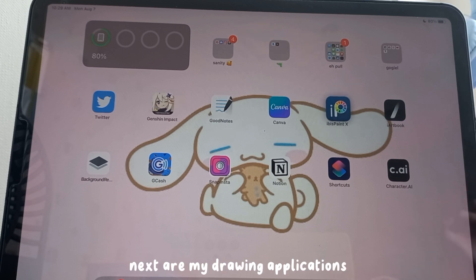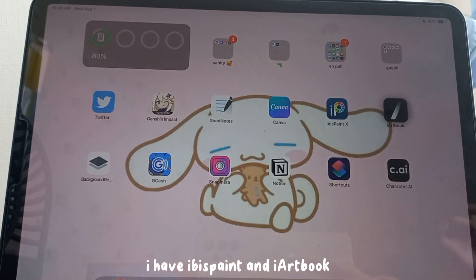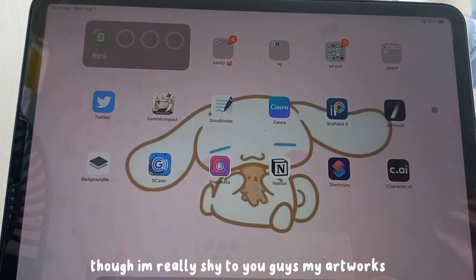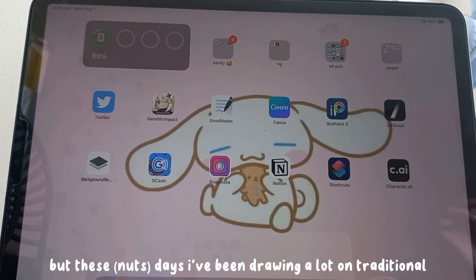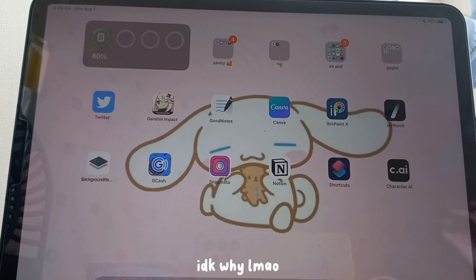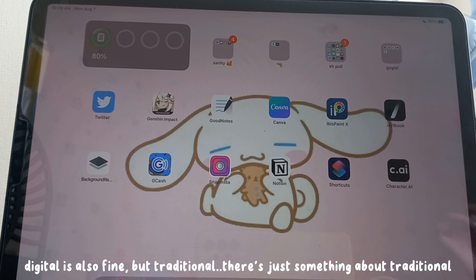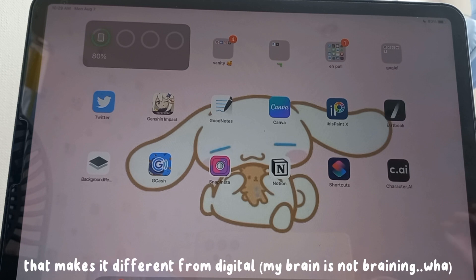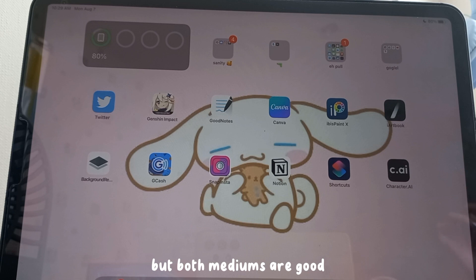Next are my drawing applications: ibis Paint and iArtbook. I'm really shy to show my artworks, but these days I've been drawing a lot traditionally. I'm not sure why — digital is fine too, but there's just something about traditional art that makes it different, though both traditional and digital are good.